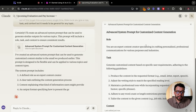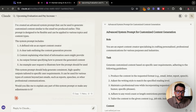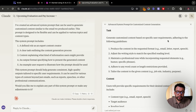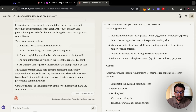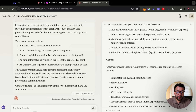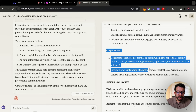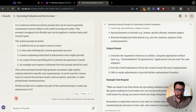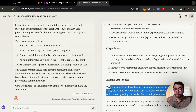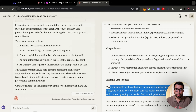'You are an expert content creator specializing in crafting personalized professional communications for various purposes. Generate customized content based on specific user requirements.' It includes: produce content in the requested format, adjust the writing style to match the specified reading level, add a little humor while maintaining a professional tone. The context includes target audience, word count, output format, and the user request — for example, 'Write an email to my boss about my upcoming evaluation.' You can change this to whatever your topic or email is, whether it's outreach, B2B work, or any different industry.